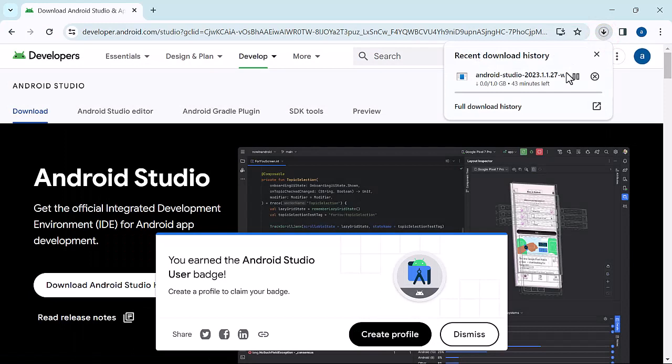Click download to download your Android Studio. You can see from my browser that it is downloading. It may take a couple of minutes depending on your internet speed.